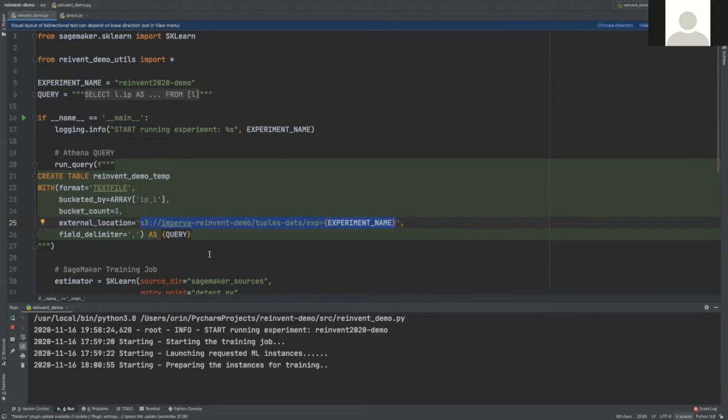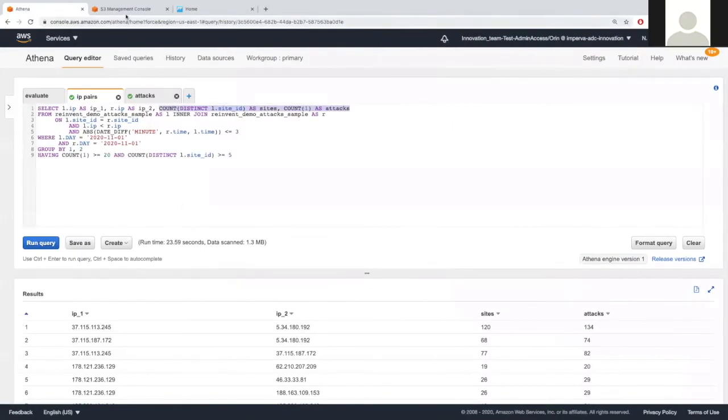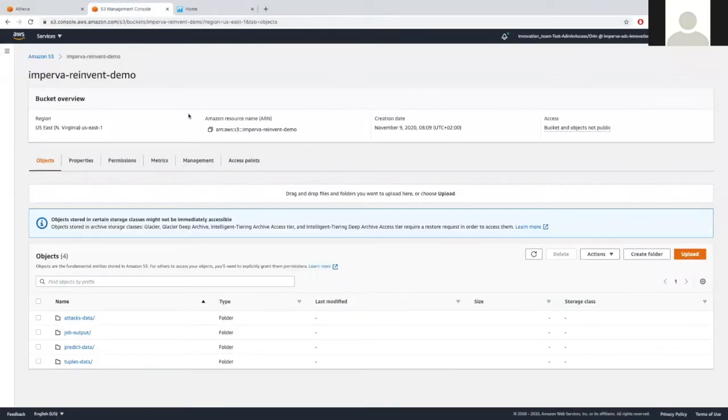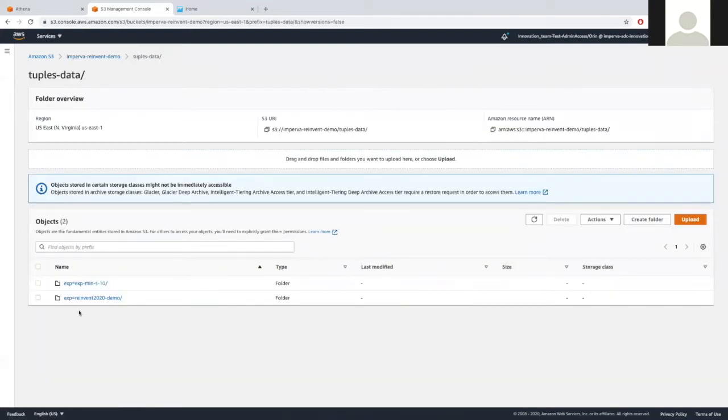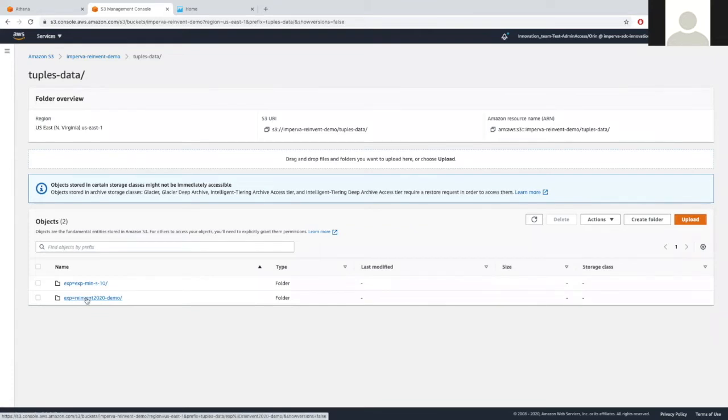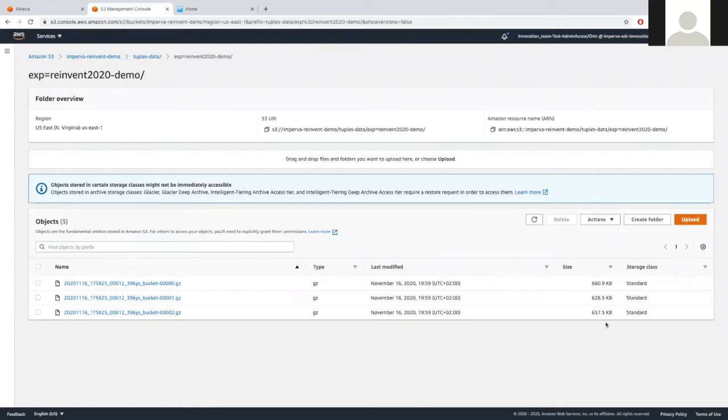I see that the query is already done. So let's try to look at the results in S3. I will move to the S3 console. This is the S3 console, and the data was written under this folder. This is the new folder for our experiment. And you can see here exactly three files with similar sizes, which were just written.